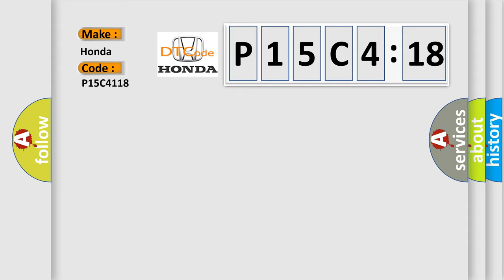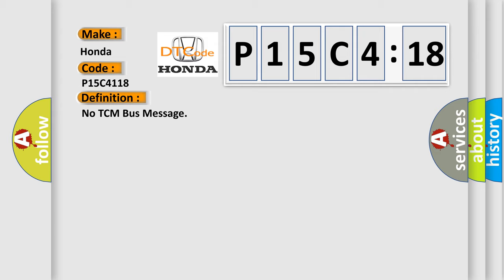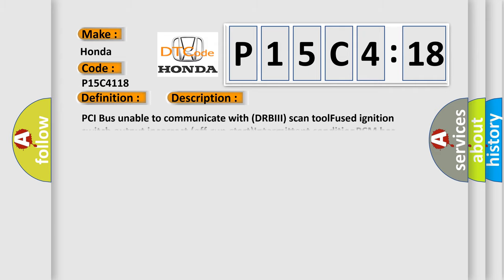Honda car manufacturers. The basic definition is: no TCM bus message. And now this is a short description of this DTC code.